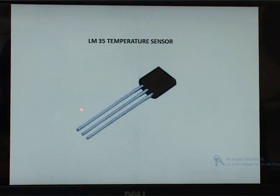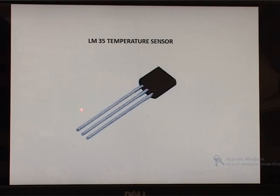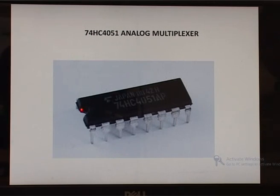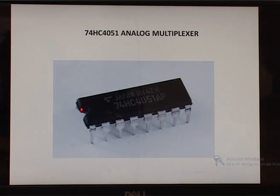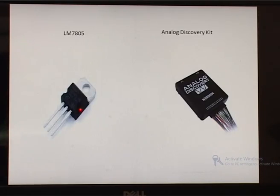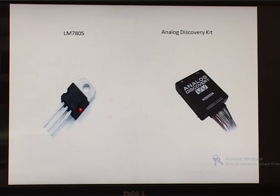The temperature sensor used here is the LM35. The temperature released from the exhaust gas of the IC engine is sensed by a thermocouple, which converts temperature into voltage. This voltage is given as input to the multiplexer. The multiplexer used is the 74HC4051, an 8-to-1 multiplexer, used to obtain one output voltage level from several continuous voltages. The DAC0800 IC converts the digital output from the microcontroller to analog. The LM7805 supplies a regulated 5-volt supply for all components in the circuit. The analog discovery kit is used to observe continuous variations in the output voltages of the DAC.